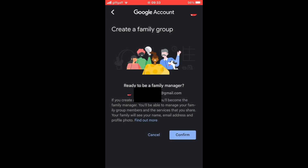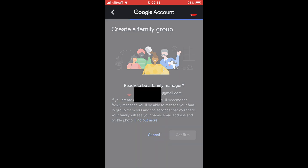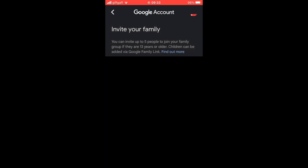Once the 'Create a Family Group' button appears, click on it. After that, you'll need to click 'Confirm' in the bottom right hand corner to create the family group.